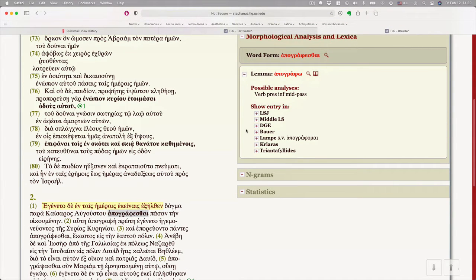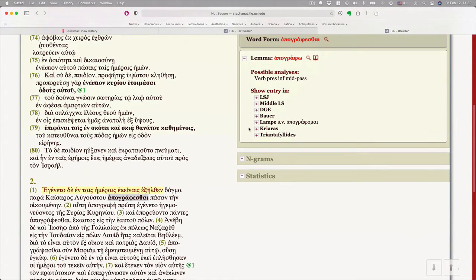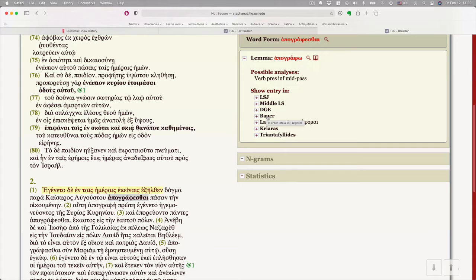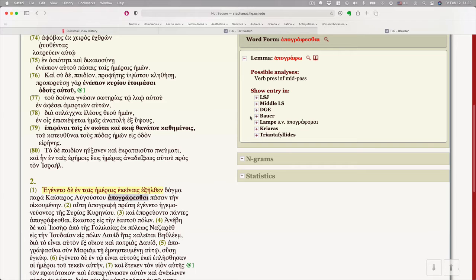Now, some of these lexicons, the TLG won't give you full access. So let me show you the most important ones. The best New Testament lexicon is Bauer. I usually refer to that as BDAG because it's Bauer, Danker, Arndt, and Gingrich.